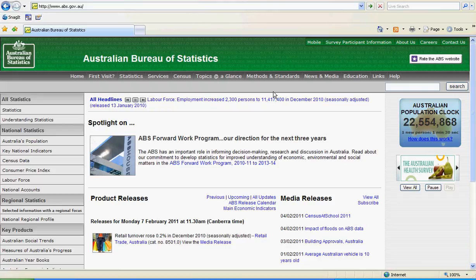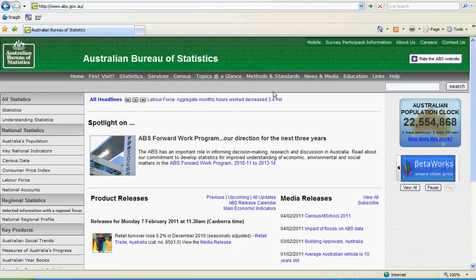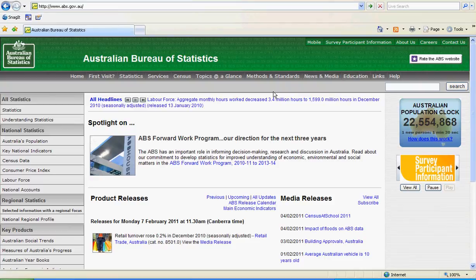A number of national statistics offices have dynamic population pyramids available on their website. For example, the Australian Bureau of Statistics.